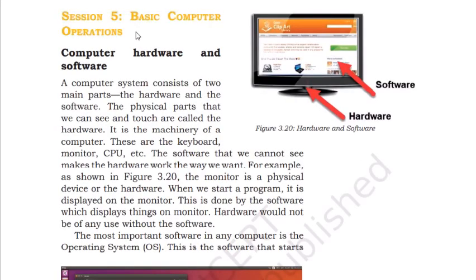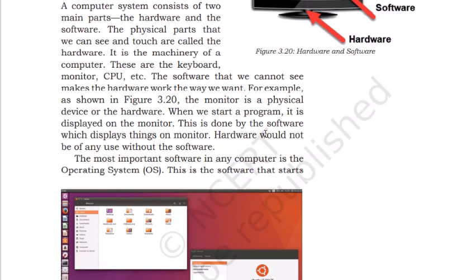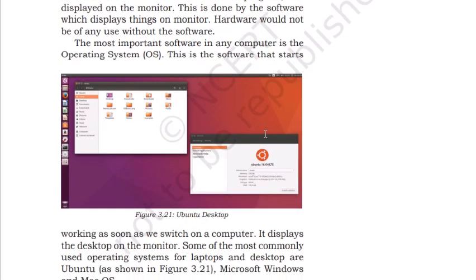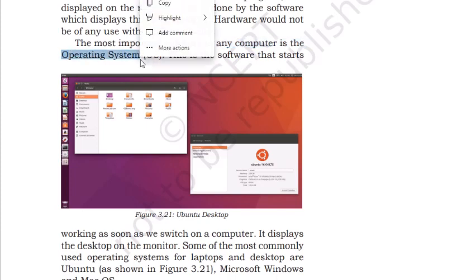Now let's move to session five: Basic Computer Operations. A computer consists of two main parts: hardware and software. Hardware is the physical part we can see and touch — it is the machinery of the computer, such as the CPU, monitor, etc. Software is what we cannot see but which makes hardware work, for example the operating system — Windows 10, Windows 7, Android. These are all called software, including Microsoft Word and PowerPoint.